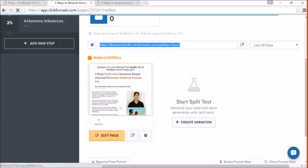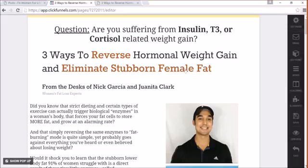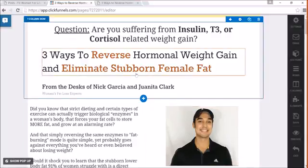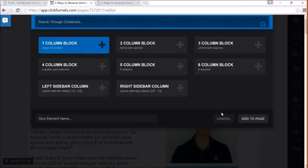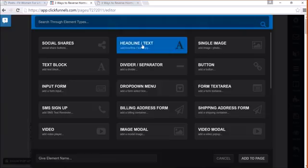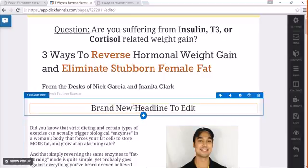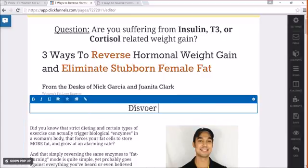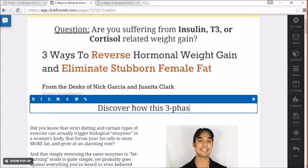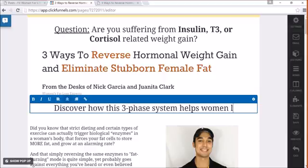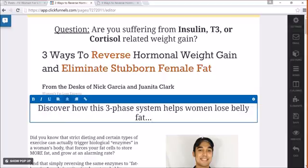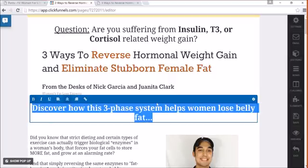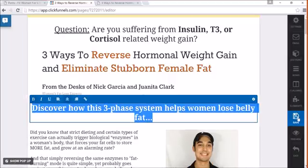So check this out. I'm going to go ahead here in my ClickFunnels dashboard and edit pretty much anything, literally anything. So what you do is, if I wanted to add another little headline here, I'd create a little block, add an element, headline, something like discover how this three-phase system helps women lose belly fat. So that's just another little hook, curiosity, and then you'll just click save here.